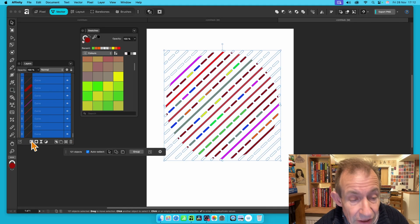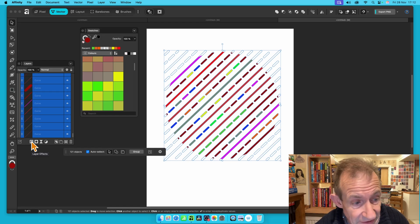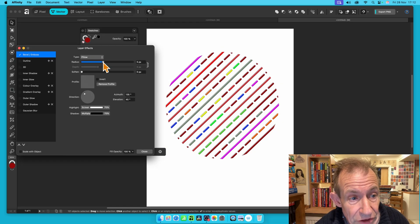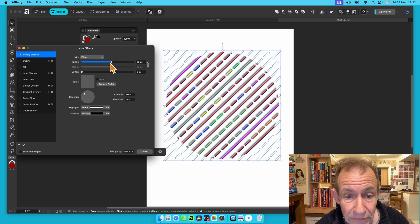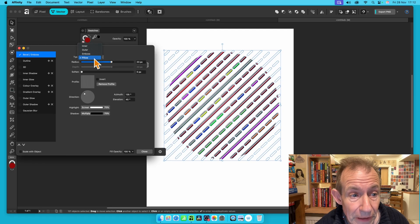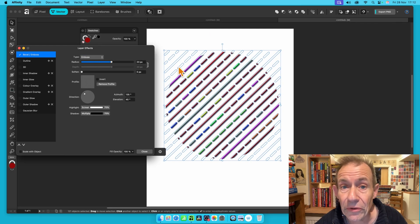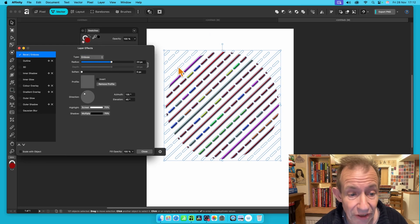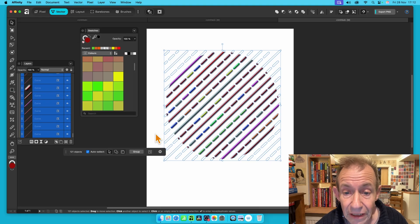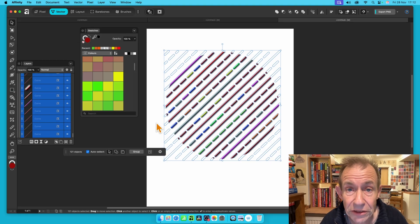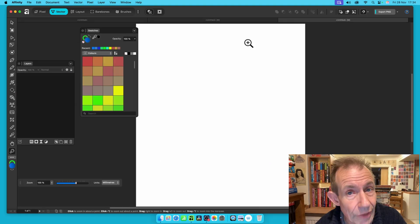Then select all the curves — hold down Shift to select all — and go to Effects. Click Effects, then go to Bevel Emboss and change the radius. I'm going to go with the pillow option, but you could try emboss, which might work even nicer. Then click Close to give your design a nice three-dimensional depth.